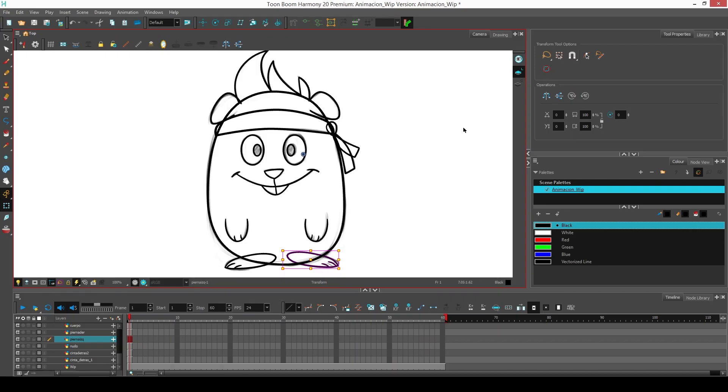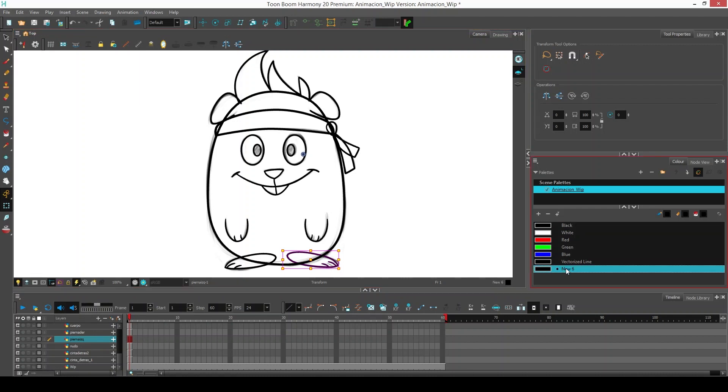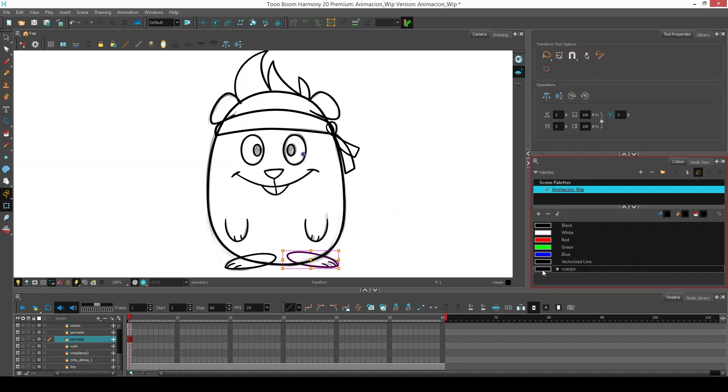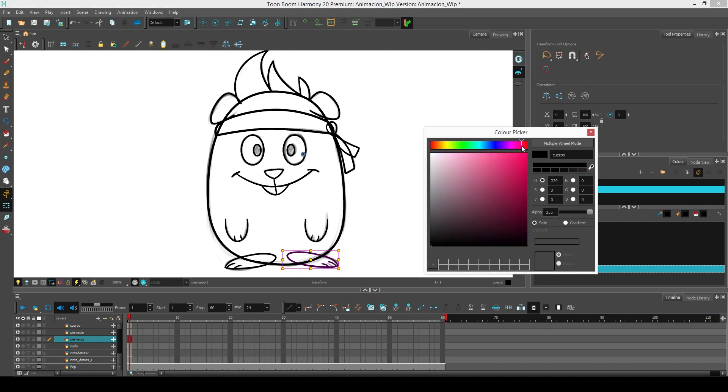To start coloring our character, we must create the color palette. To create a color palette, we go to the color view and click on the plus. If we want to change the name, we double click on the name. We will call this color body since it will be the color of the body parts of our character. We choose the color by double clicking on the color, and by clicking here we can choose the desired color. Here I will choose a beige color.